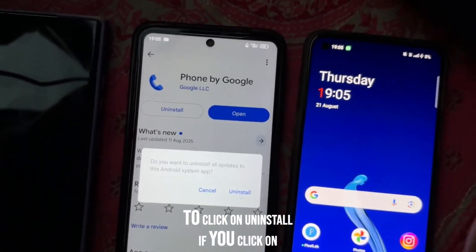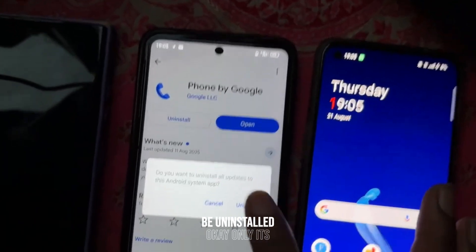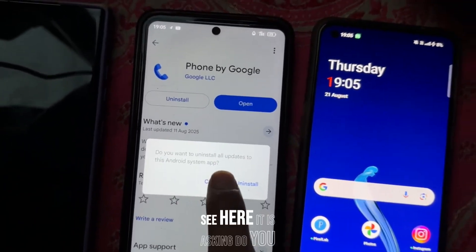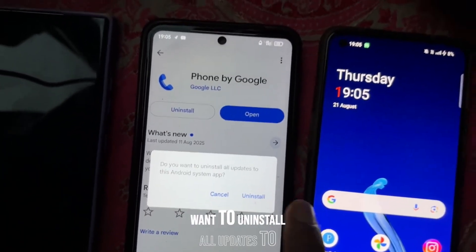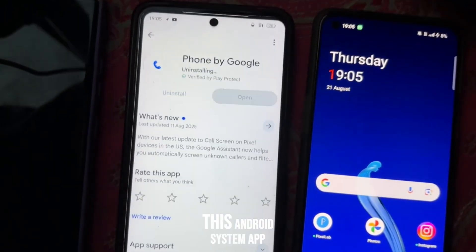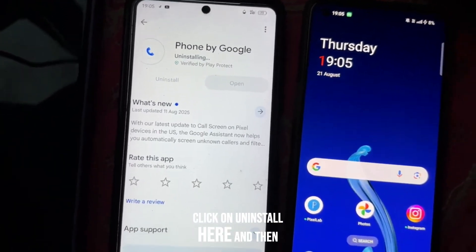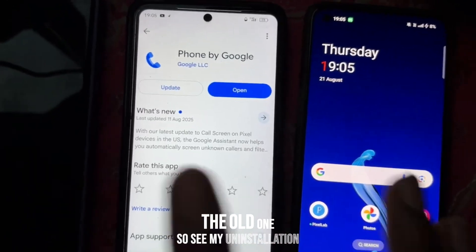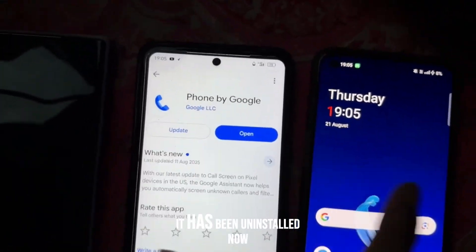If you click on Uninstall, your app won't be uninstalled — only its update will be uninstalled. It will ask: "Do you want to uninstall all updates to this Android system app?" Click on Uninstall and it will be just like the old one. My uninstallation is complete — it has been uninstalled now.